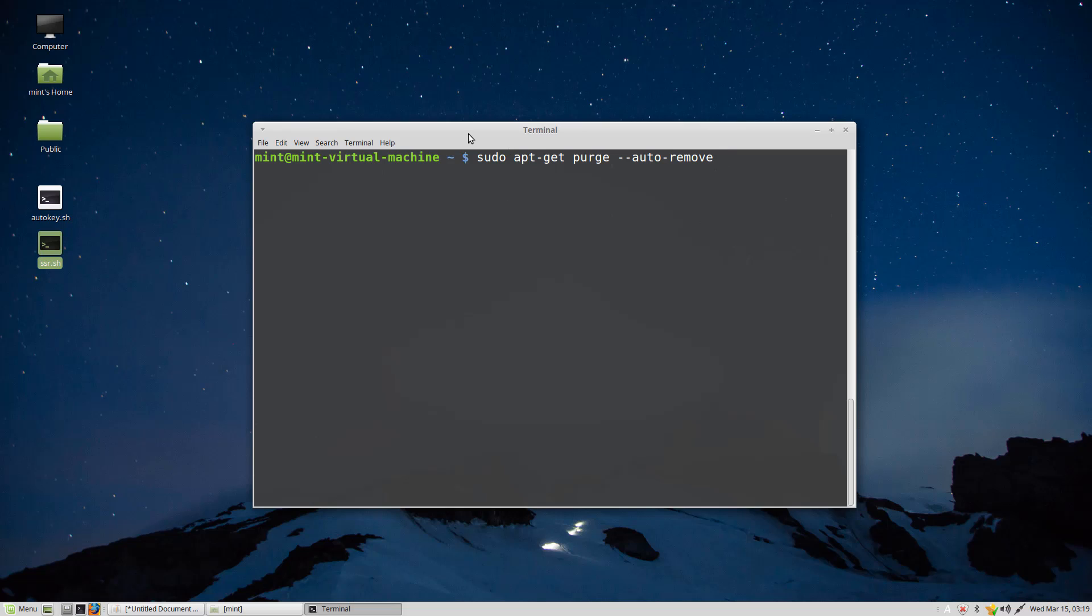First thing we're going to do is open up terminal and paste the code. At the end of the code, we type the name of the program that we want to uninstall.